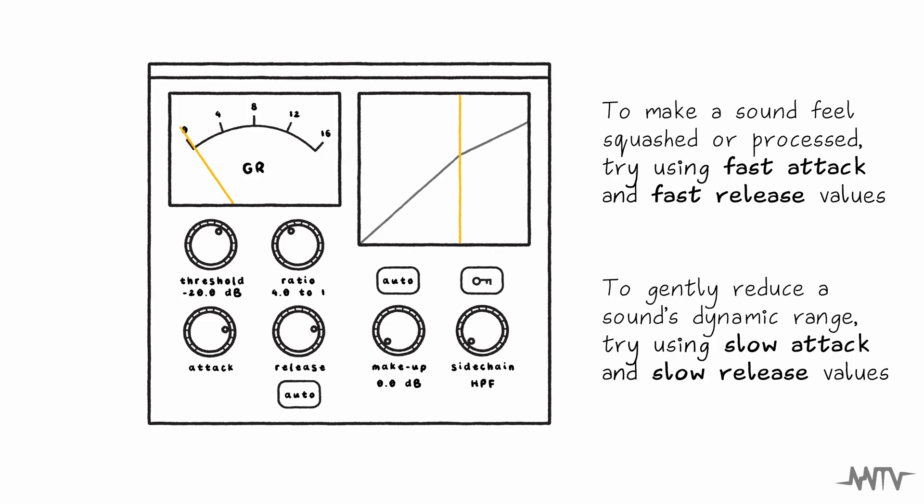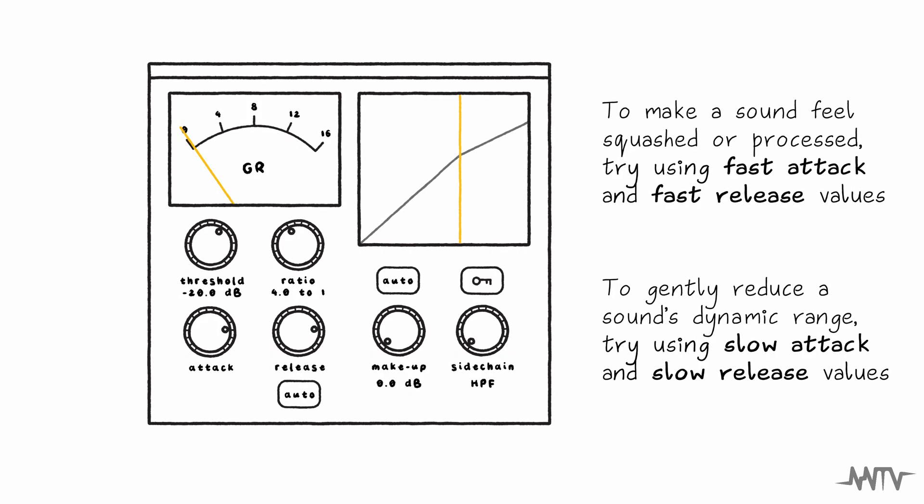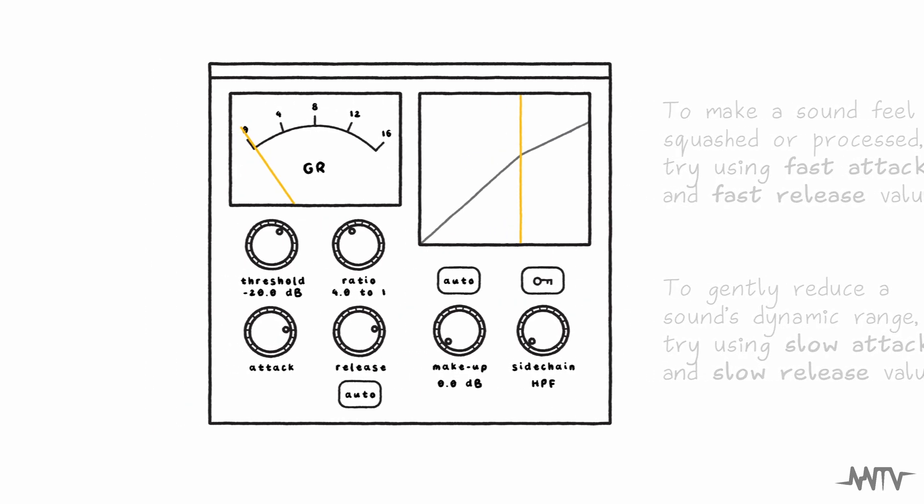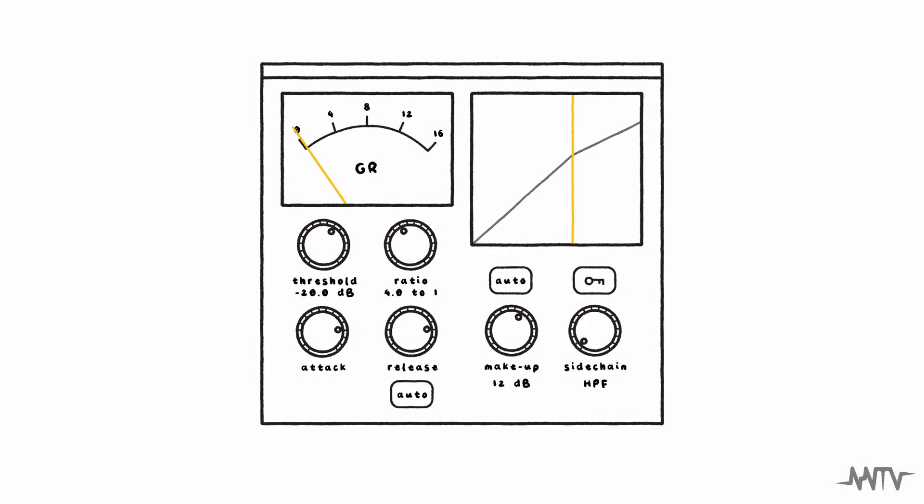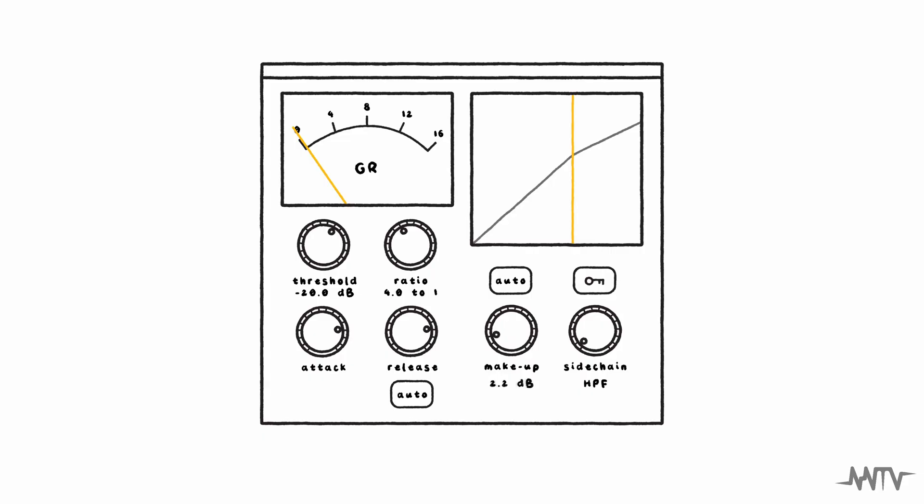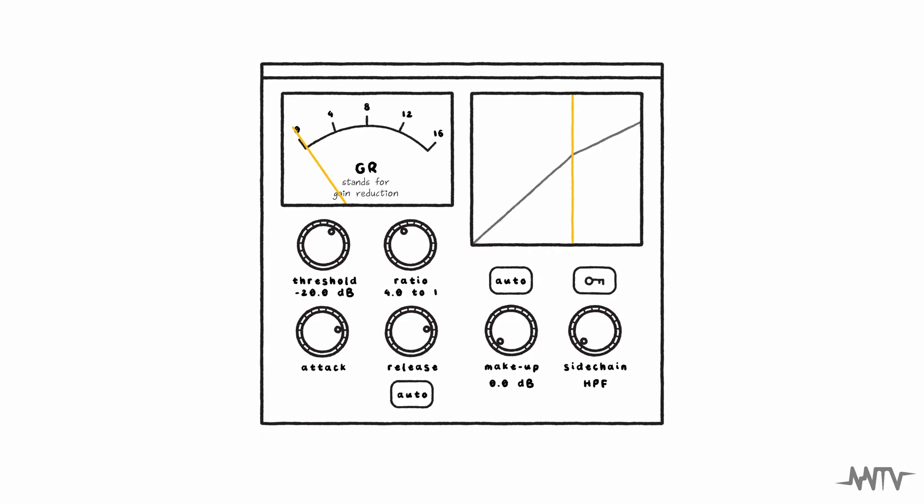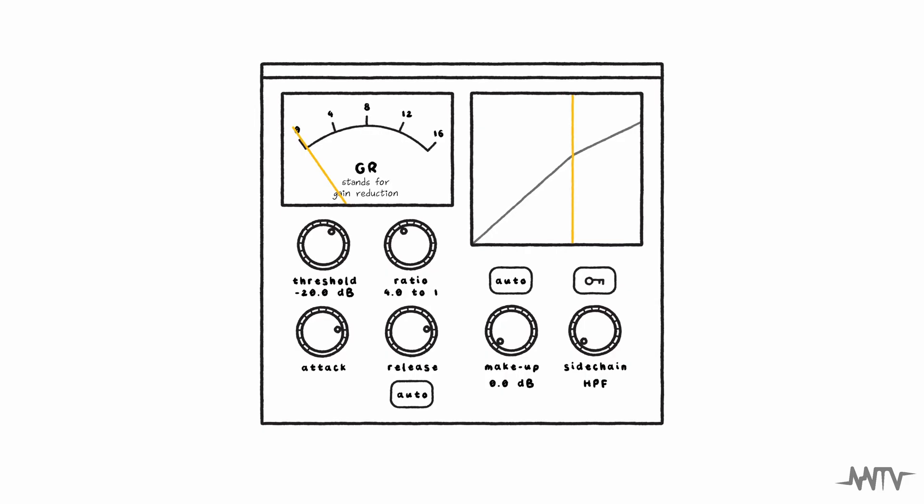Since a compressor can only reduce the volume of your signal, most compressor plug-ins come with a make-up gain knob that can help raise the volume of your signal back up. A good way to set this is to look at your compressor's gain reduction meter and set the make-up gain to be roughly equivalent to the amount of gain that your compressor is reducing.